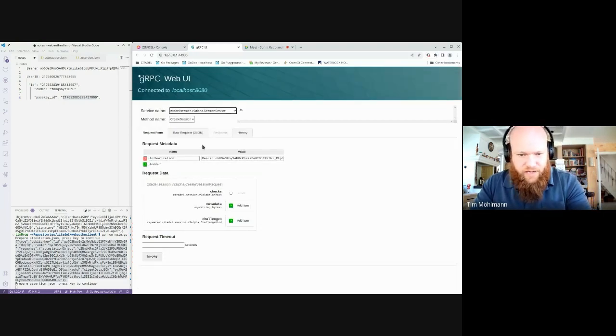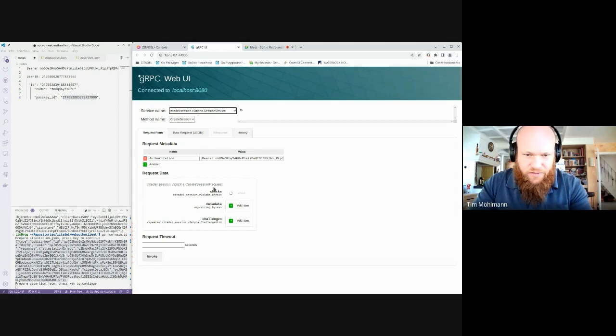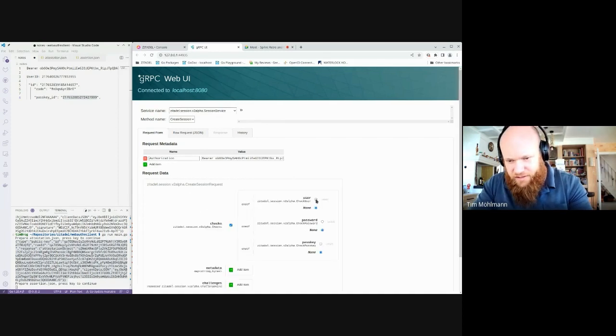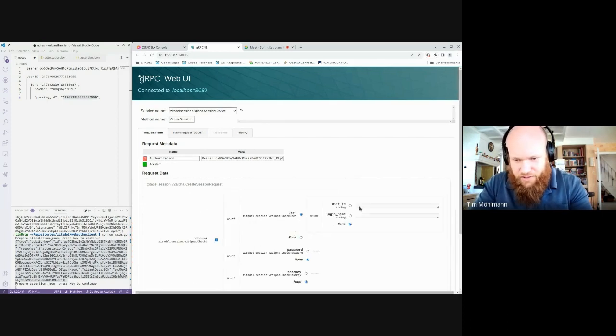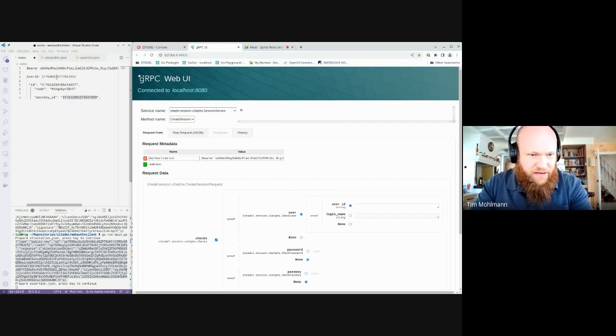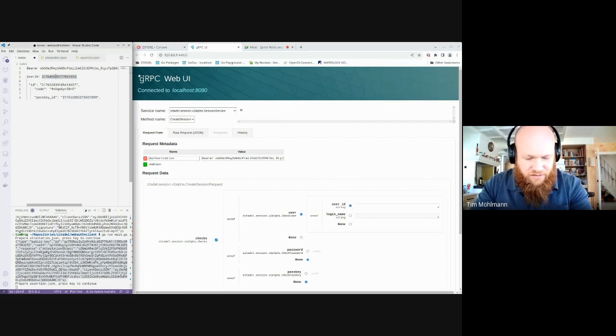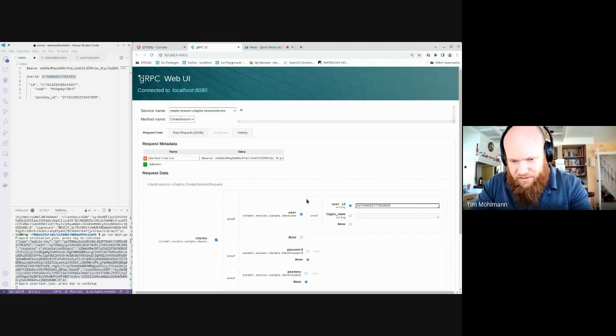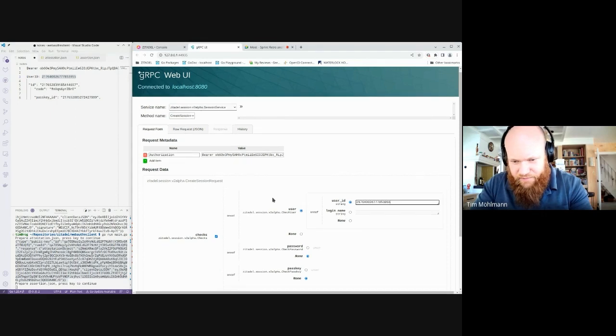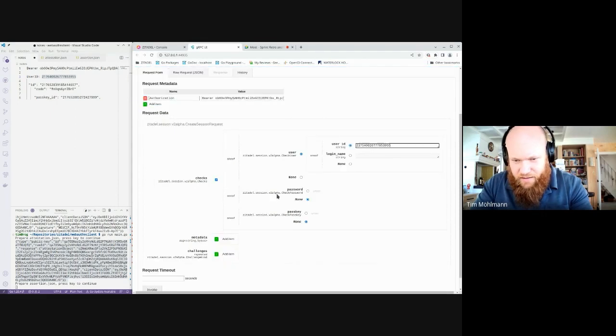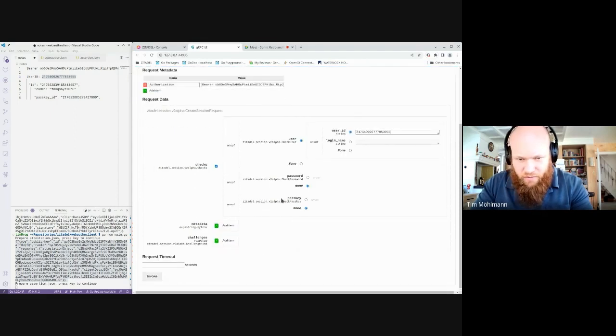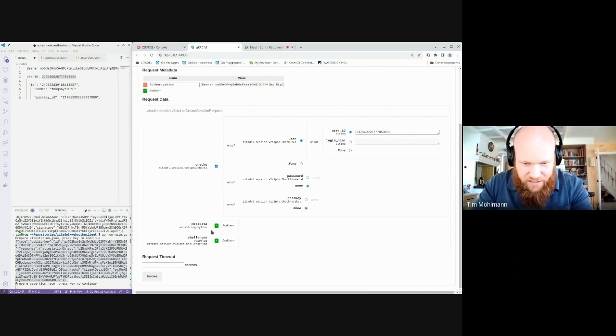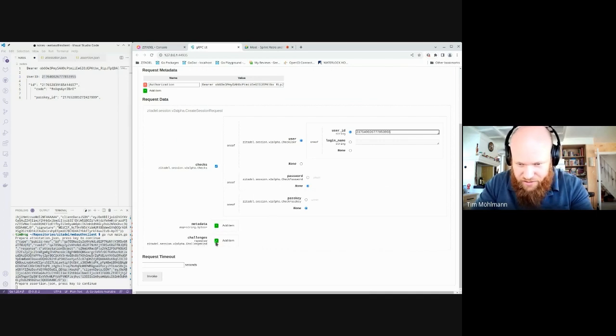Next thing is we can go to the session and we will create a new session. First thing, the user needs to be verified in the session before we can use passkey authentication. We will not do a password check, we will not yet do the passkey check. Instead, we will ask for a challenge.